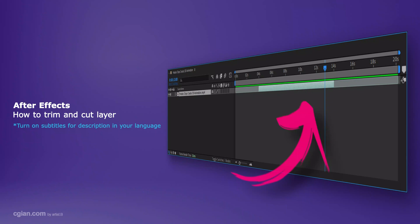Hello, this is a quick video to show how to trim and cut a layer in After Effects.